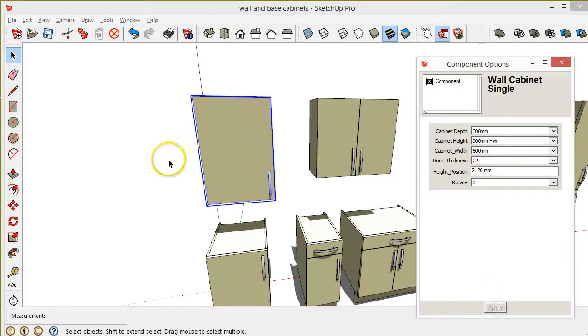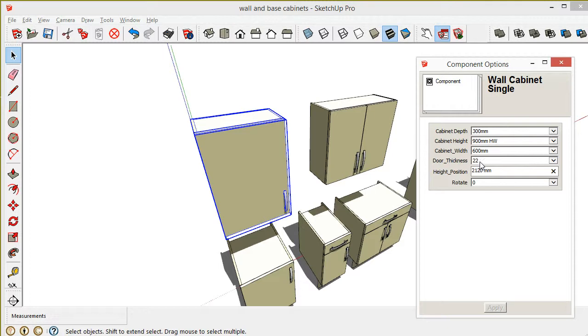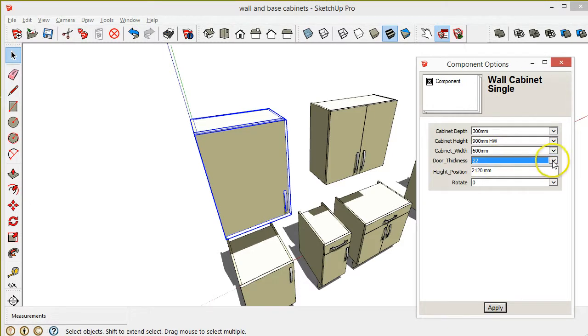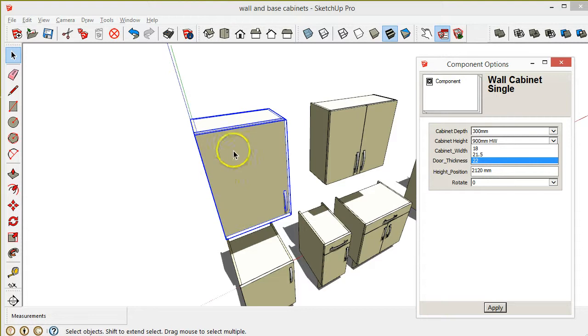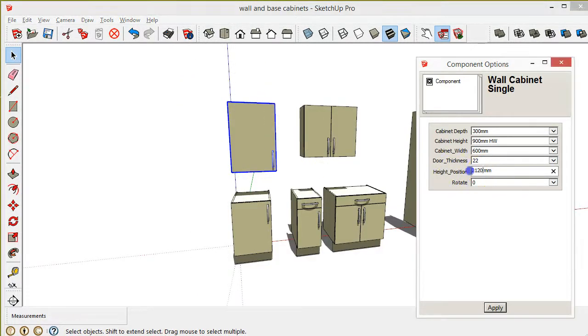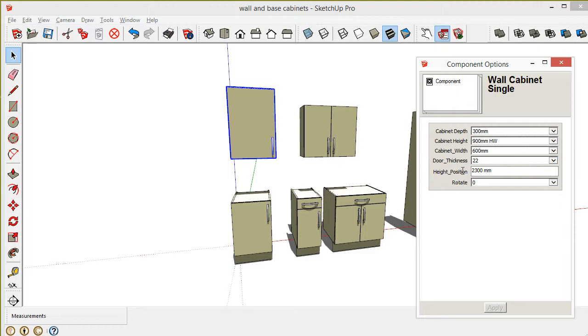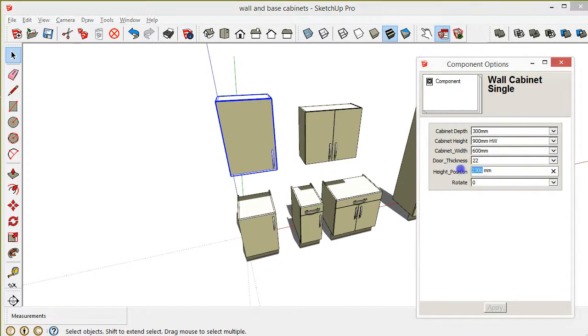So you've got all those different configurations, and then you've got the different door thicknesses. I might add a door thickness of zero so then the door doesn't actually show at all and all that you see is the carcass - maybe worth having that. And then the final thing we have here is the height position on the wall. So if you wanted to have that cabinet up at 2300, which is the standard height, just type it in and click apply and it moves it up there. So I'm going to go back to 2120.